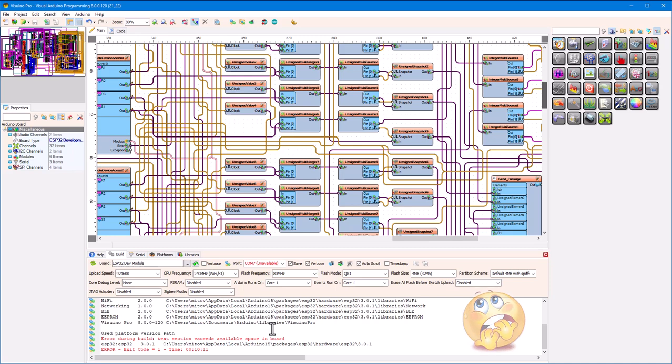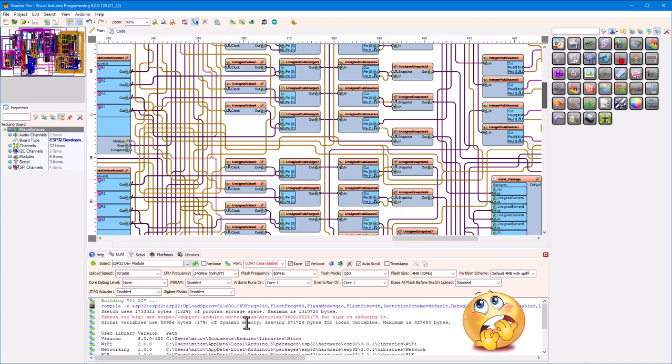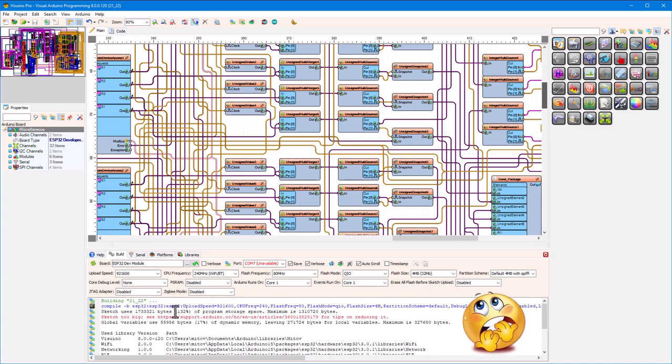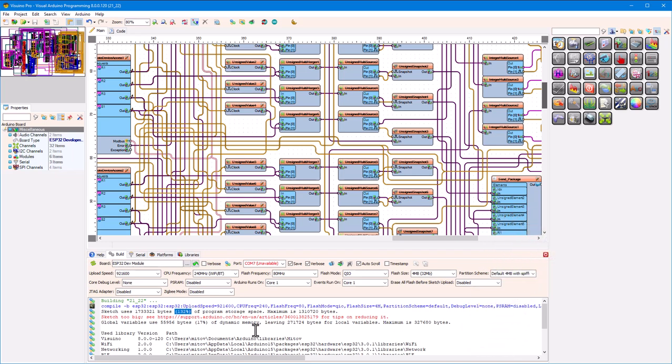The code is not compiling. And what is the reason? We have exceeded memory. Is the new version of Visuino using more memory? Are you doing something wrong?